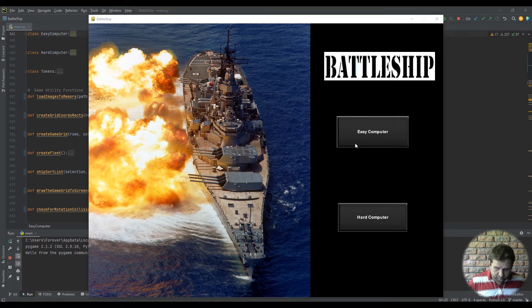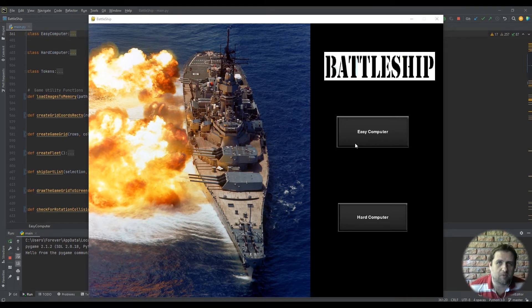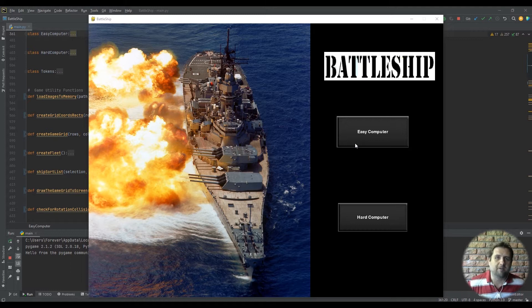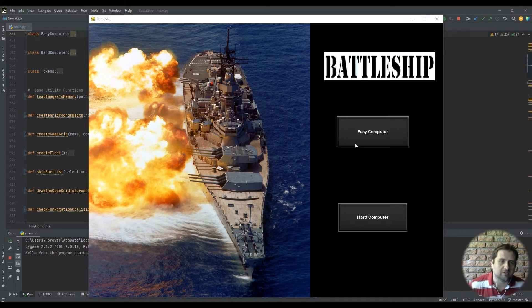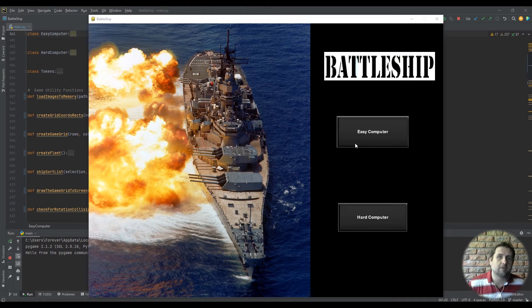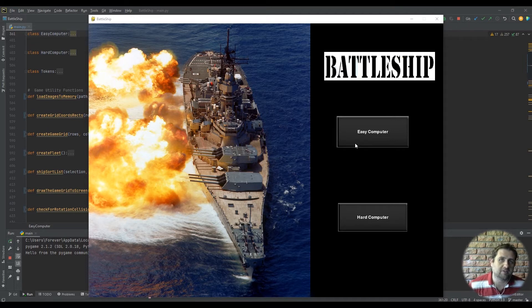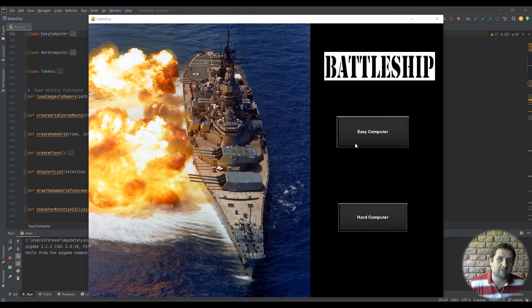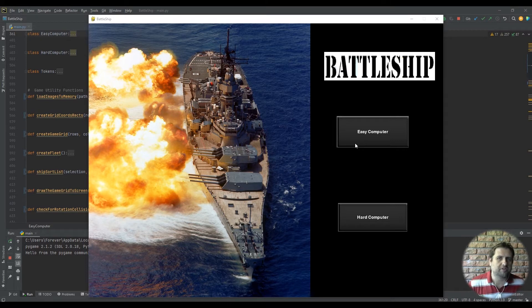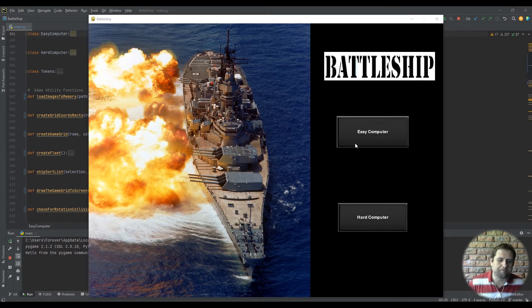Whereas the hard computer is set that he will select squares at random, but if he makes a choice on a square that hits one of your ships, he will then calculate all the surrounding squares that are connected to that square and will first go through those and basically destroy your ship before returning to selecting squares at random.